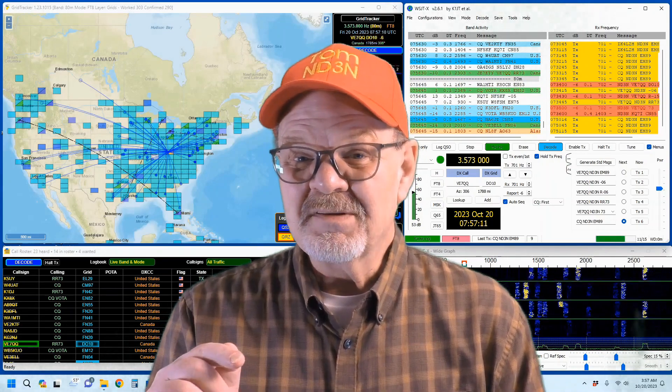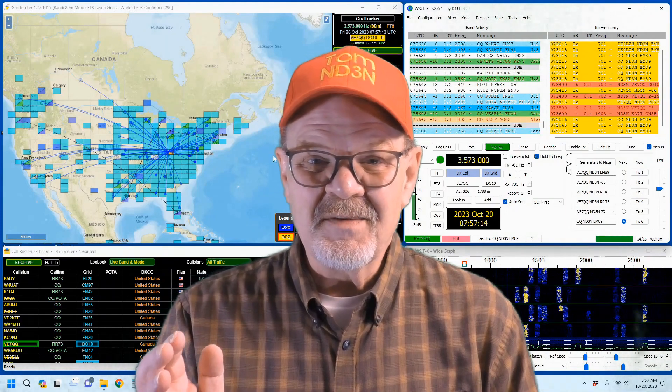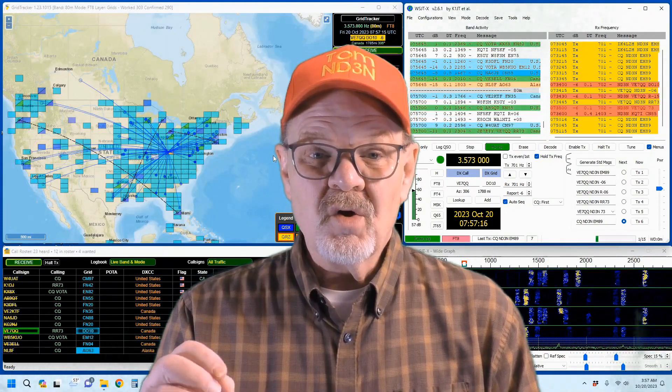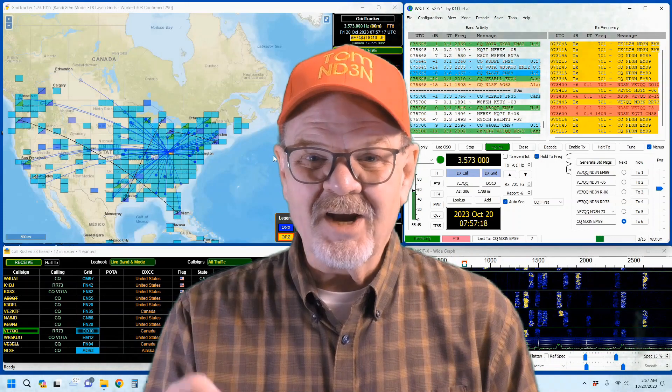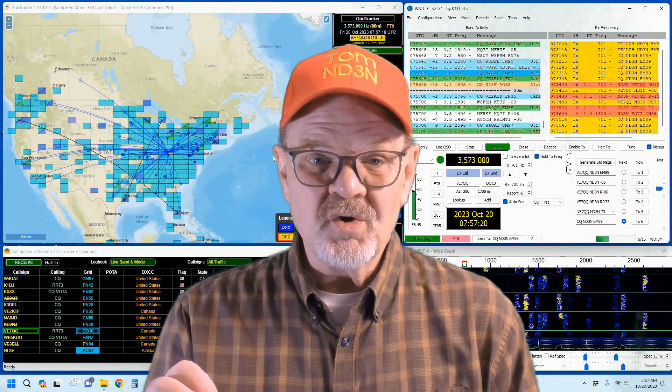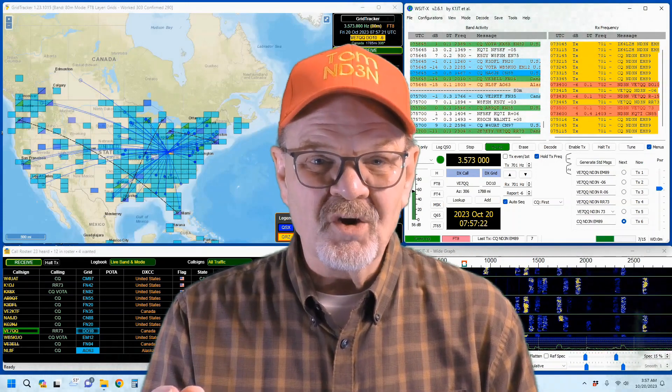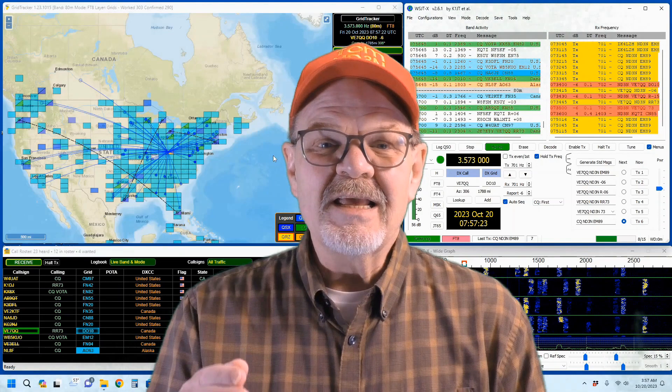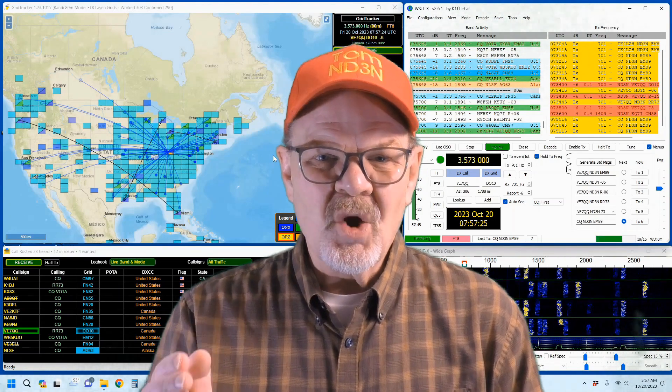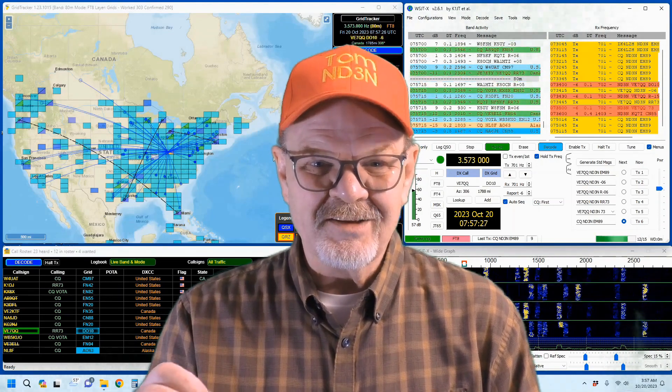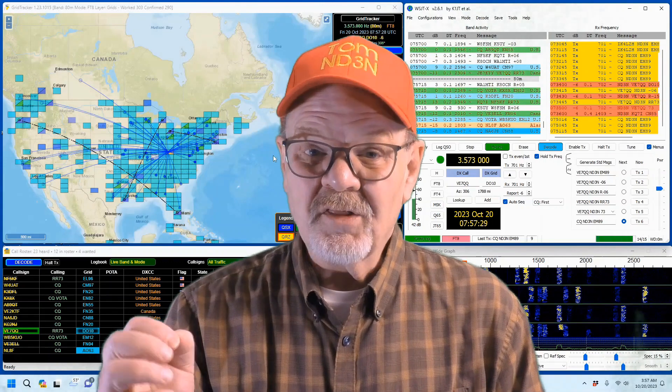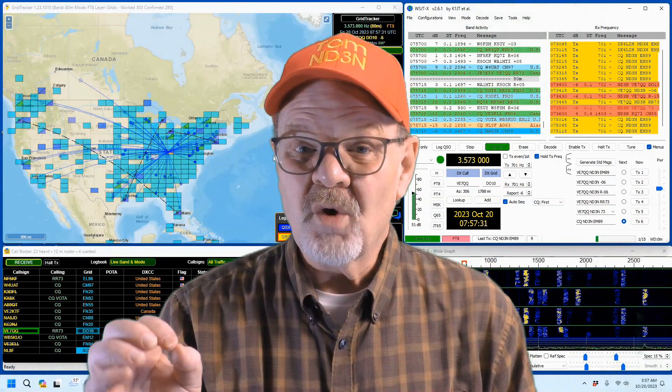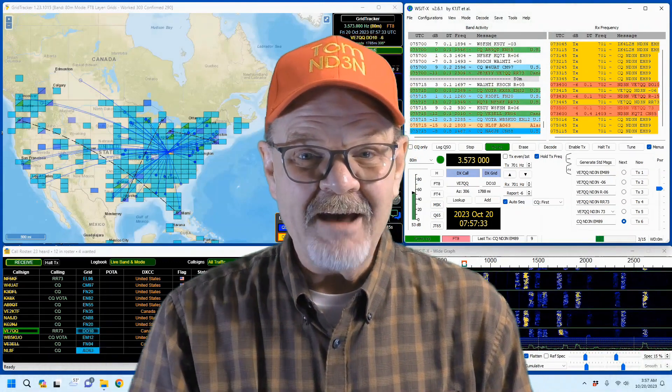Besides reminiscences and philosophies, in this video we're going to be looking at GridTracker and how it can show you stations that you might want to work, and it'll even tell you when they show up in your WSJTX stream. Let me know down in the comments any show-and-tell recollections that you may have.